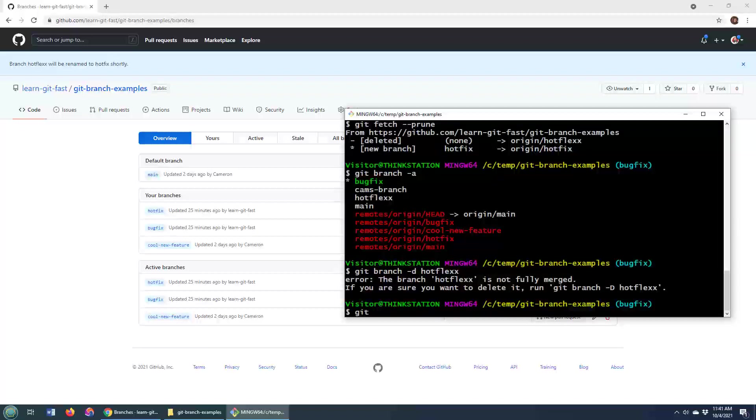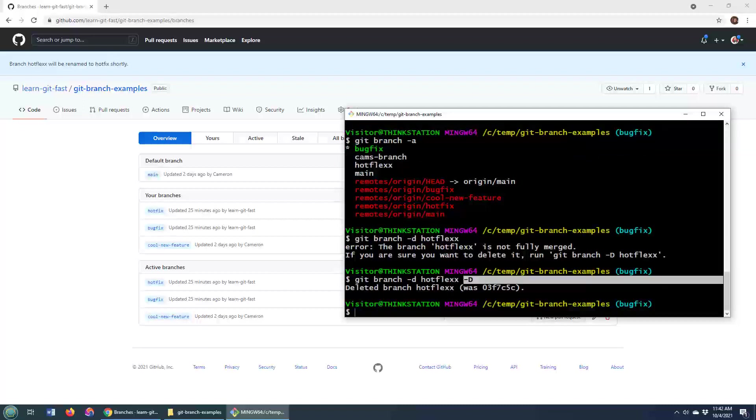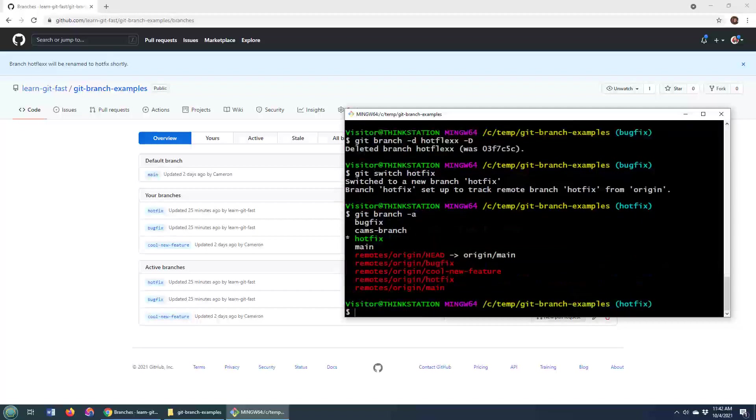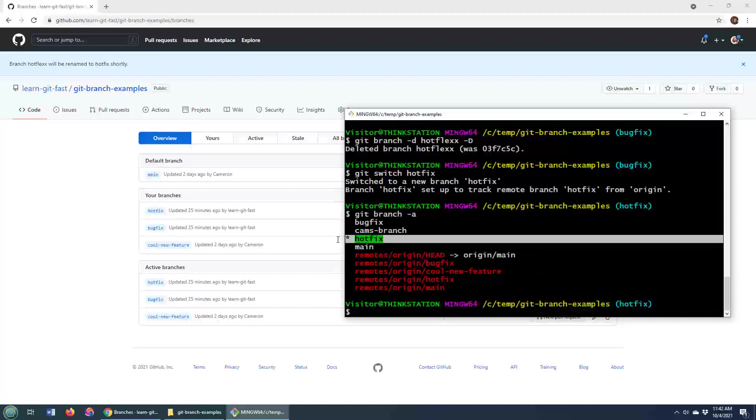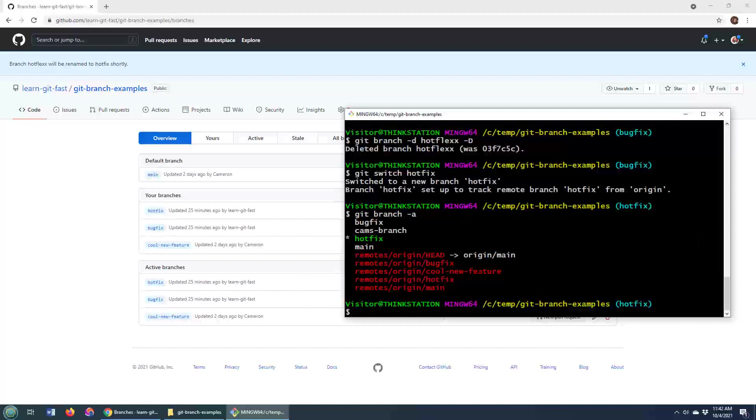So I've got to go git branch -D hot flex. And it's not fully merged, so I'll just use the big D right there to get rid of it. That forces the delete. And now I can check out onto the hot fix branch or git switch instead of checkout. And now if I do a git branch -a, my local repository is completely in sync. I no longer have the hot flex branch, but I do have the hot fix branch and a remote reference to hot fix. So there you go.